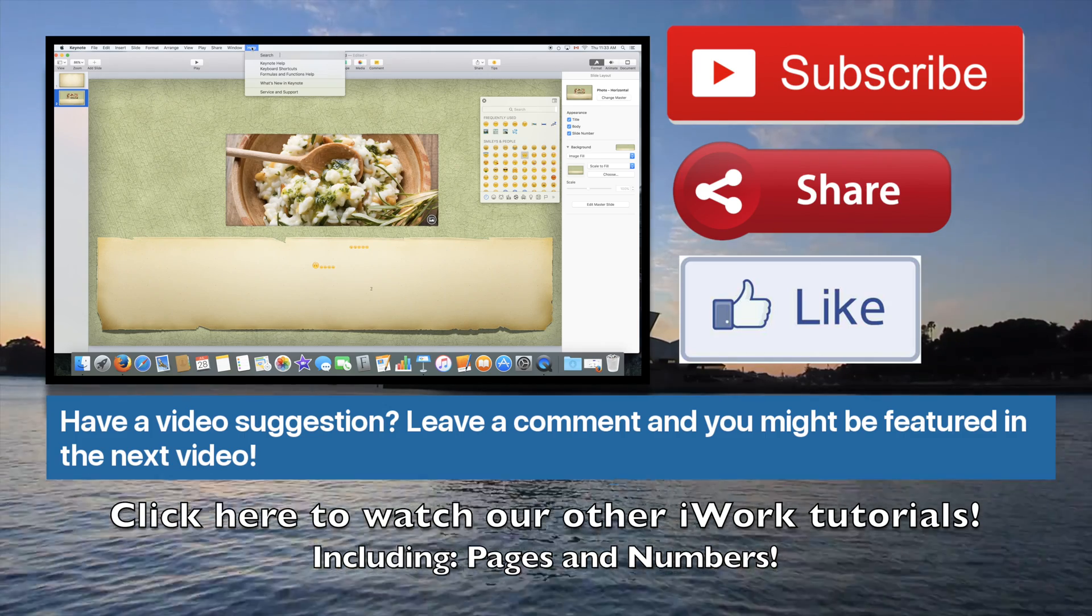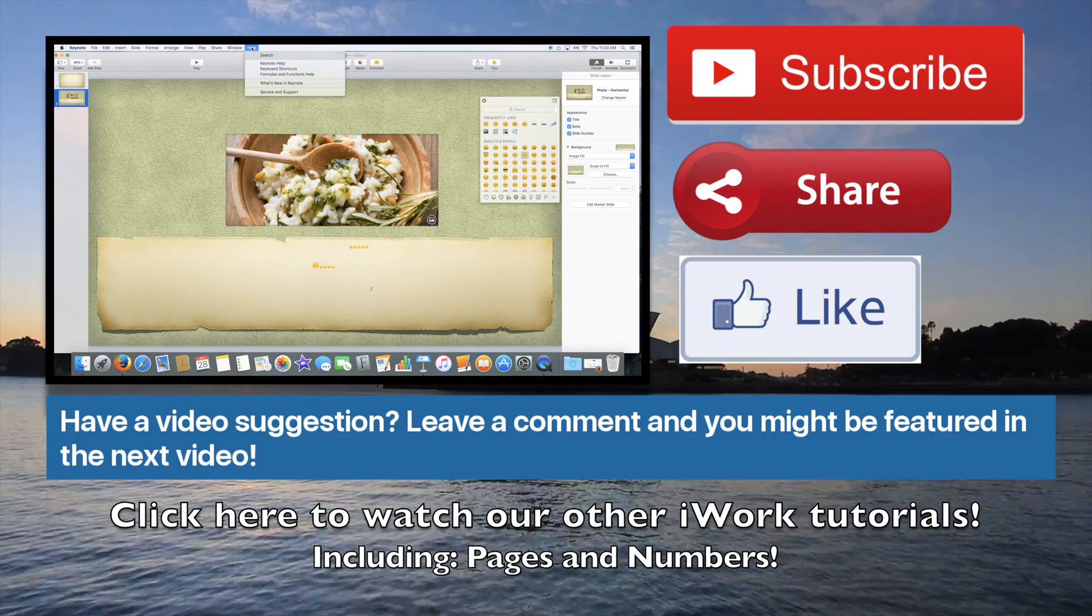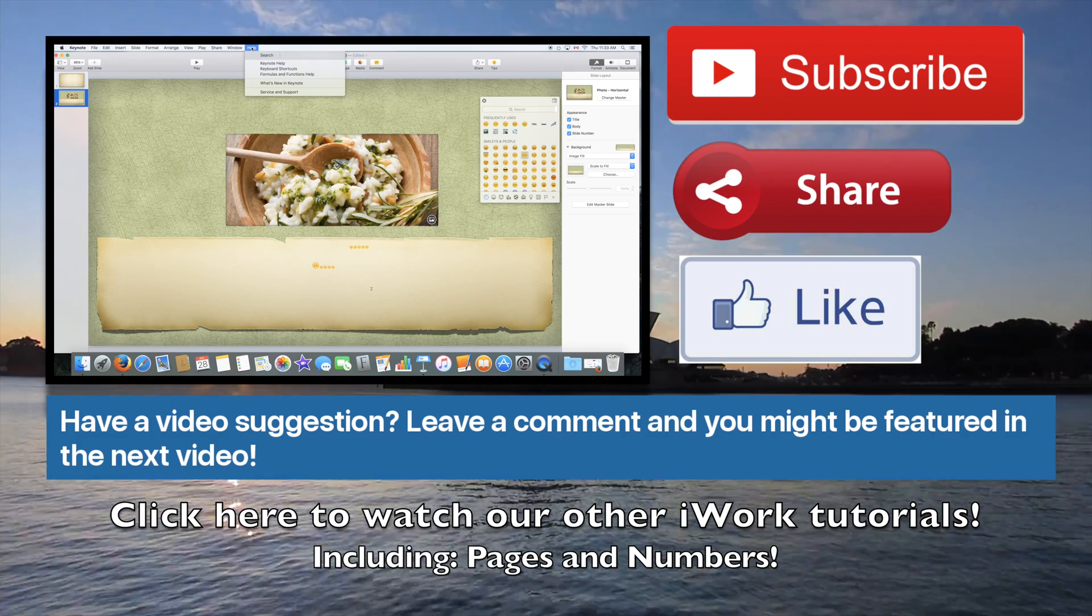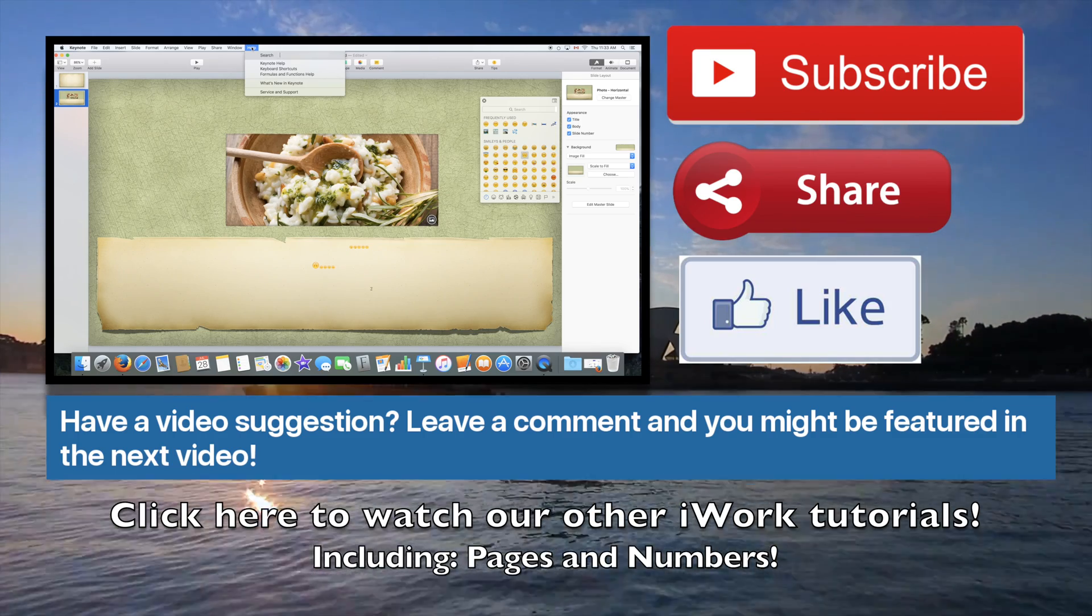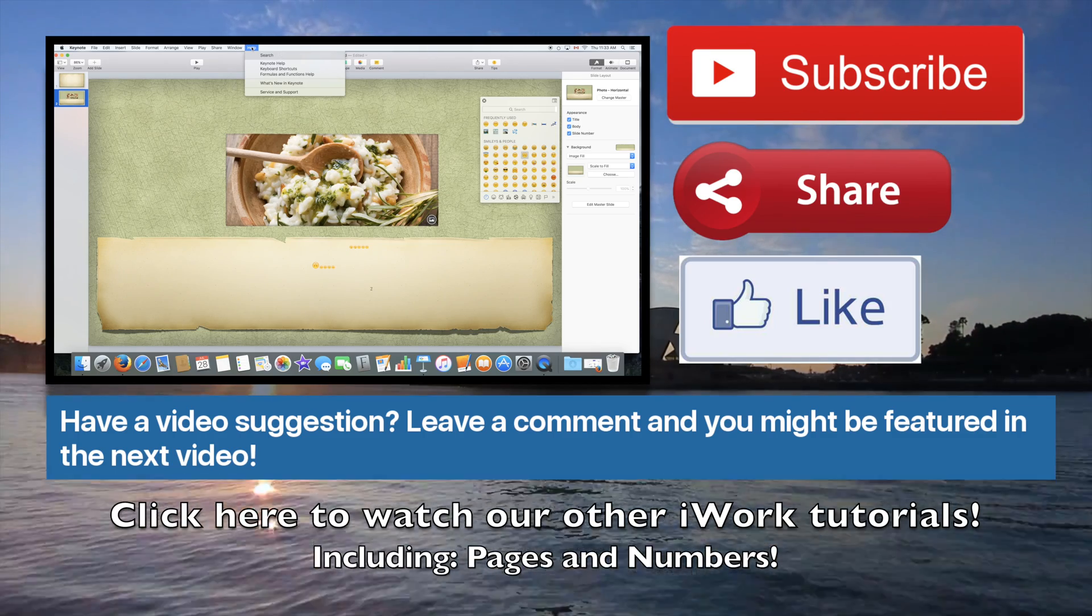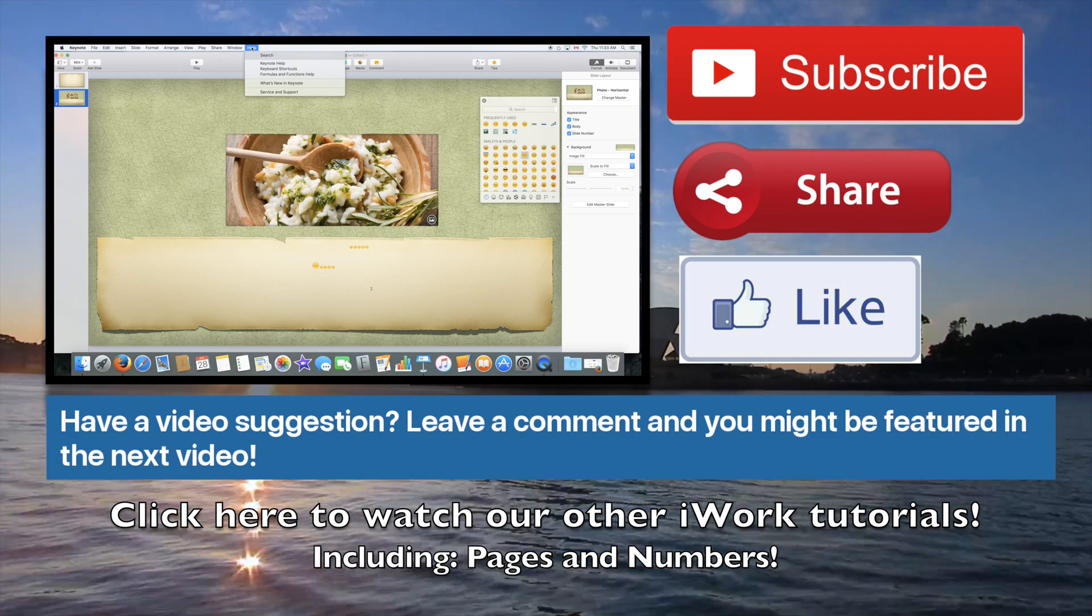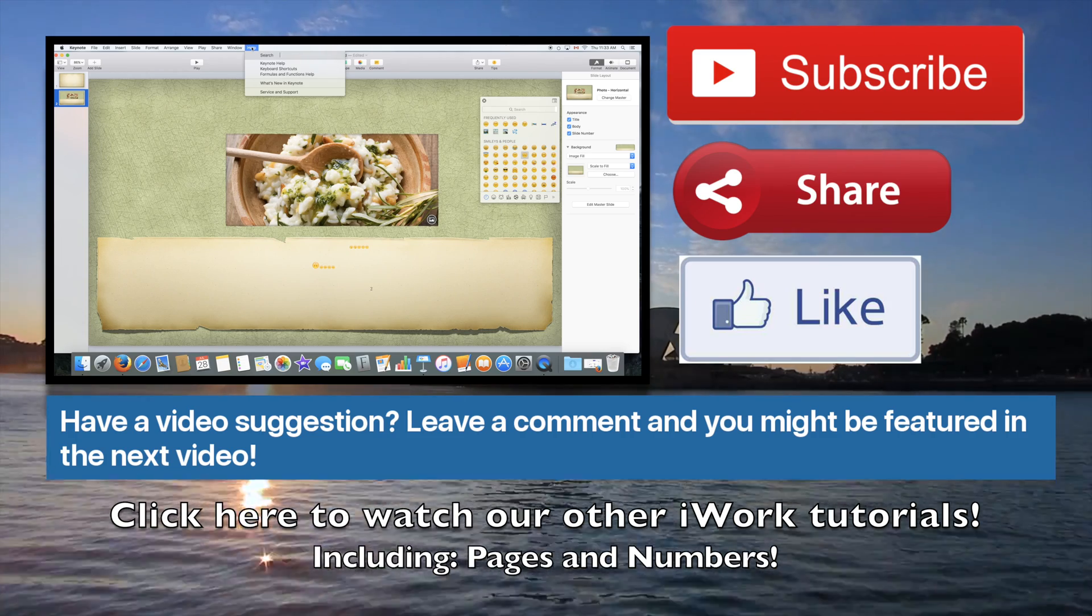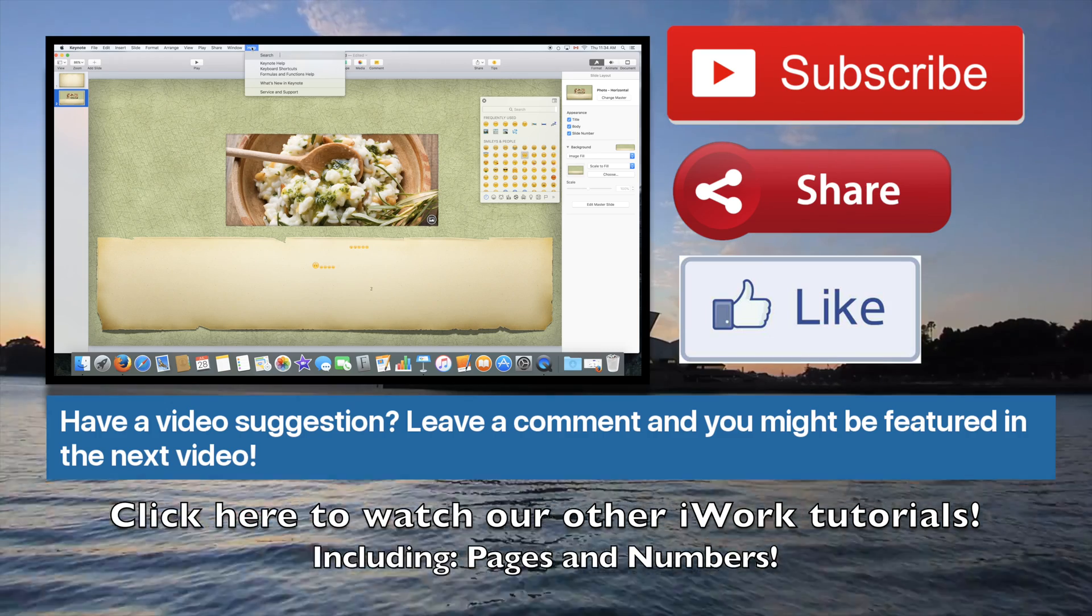Thank you very much for watching this video. Please give it a thumbs up if it helped you out, if you think it taught you something about Keynote. So make sure to like it. And if you have any other video suggestions or if you have questions about this class itself, make sure to add them in the comments below and we will try to reply.